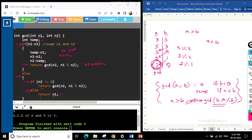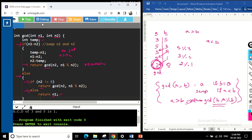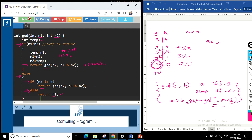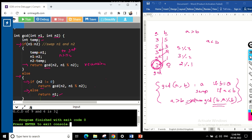Let's run the program. First, let's enter 3 and 5 — we get the GCD as 1. Let's try again entering the greater number first: the output gives us 3. This is how we write a recursive function to find the GCD of two numbers.